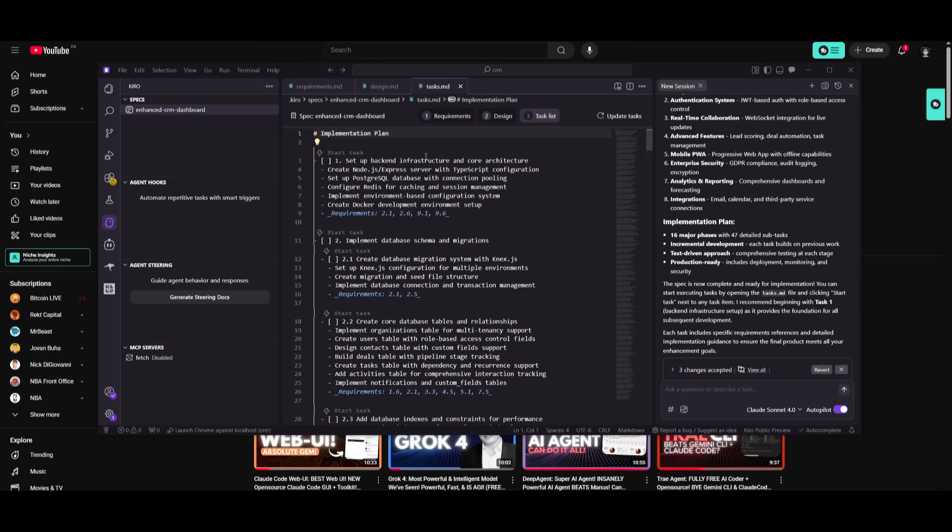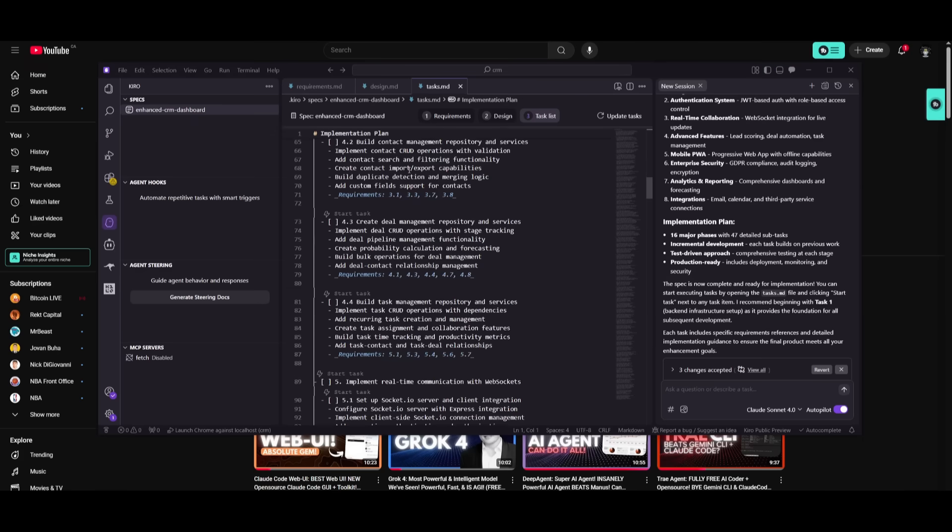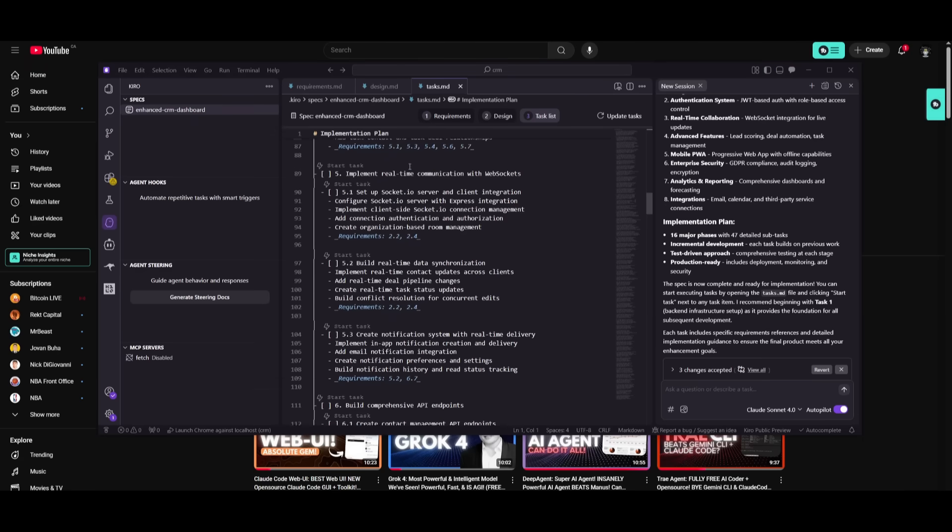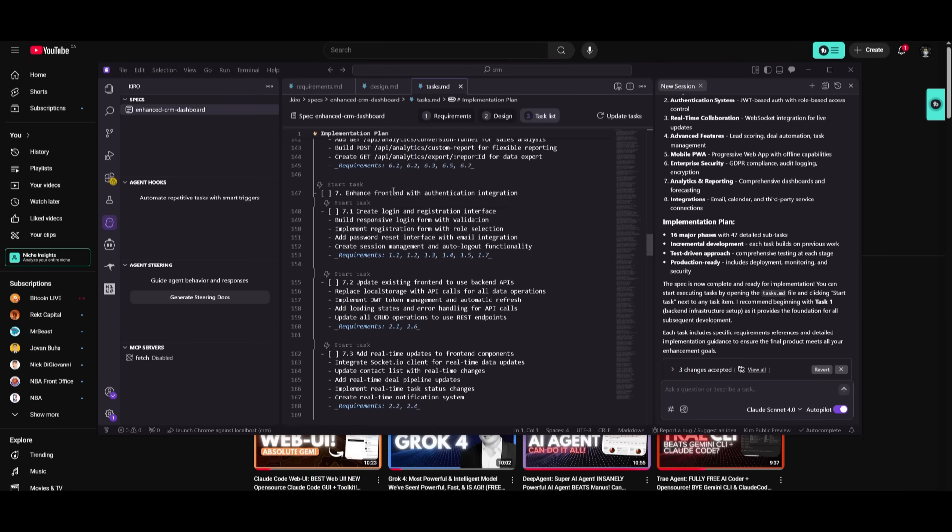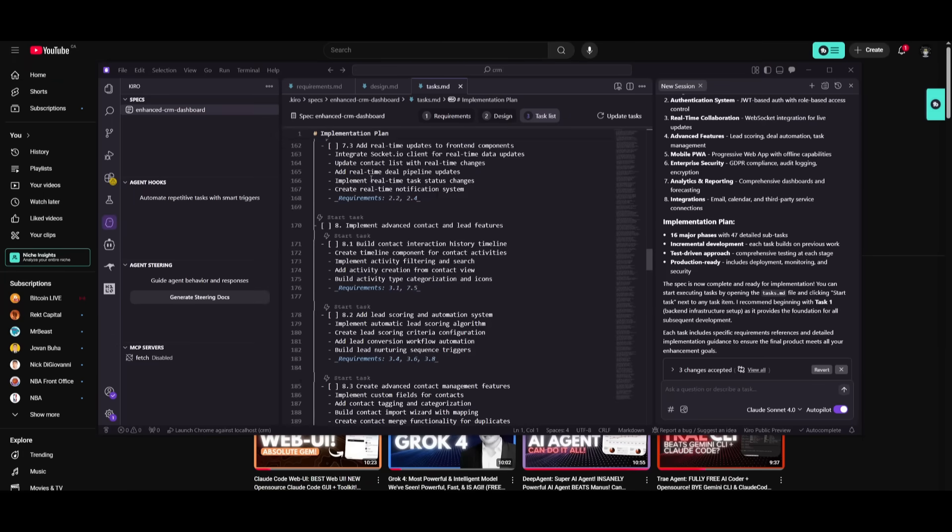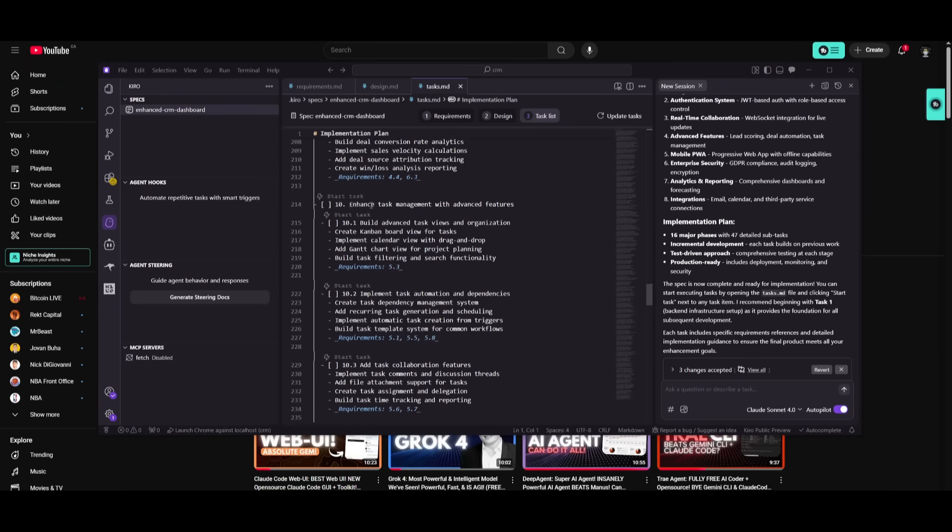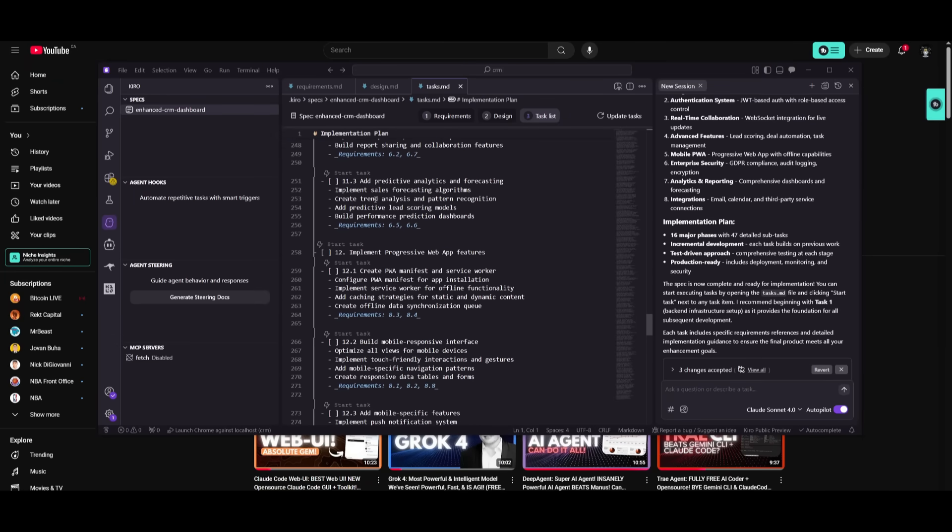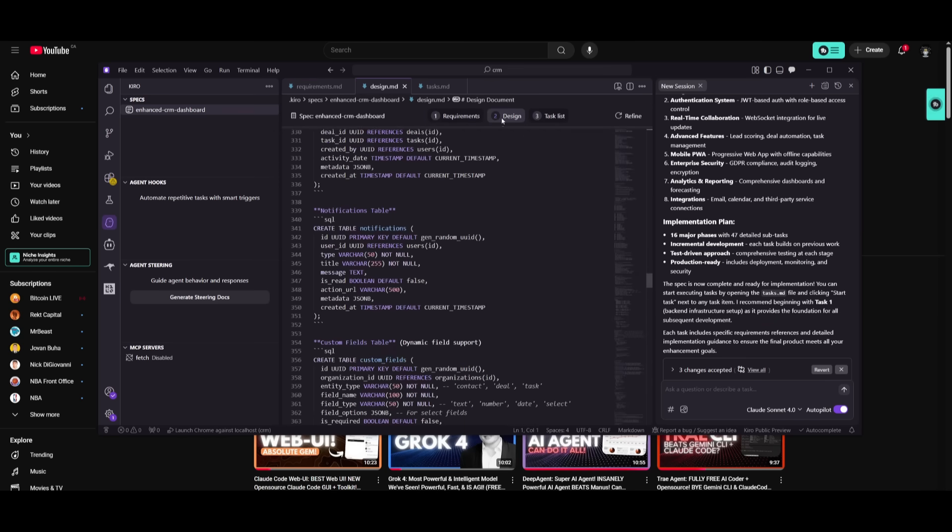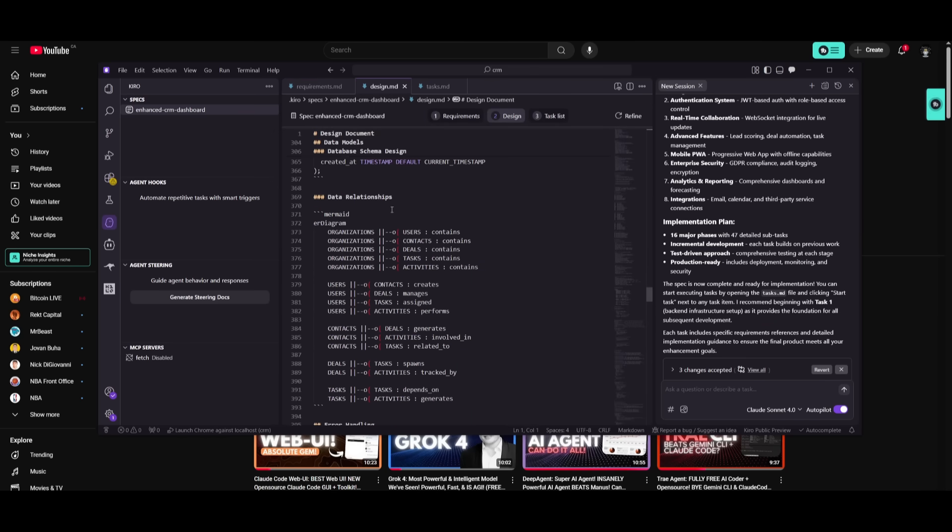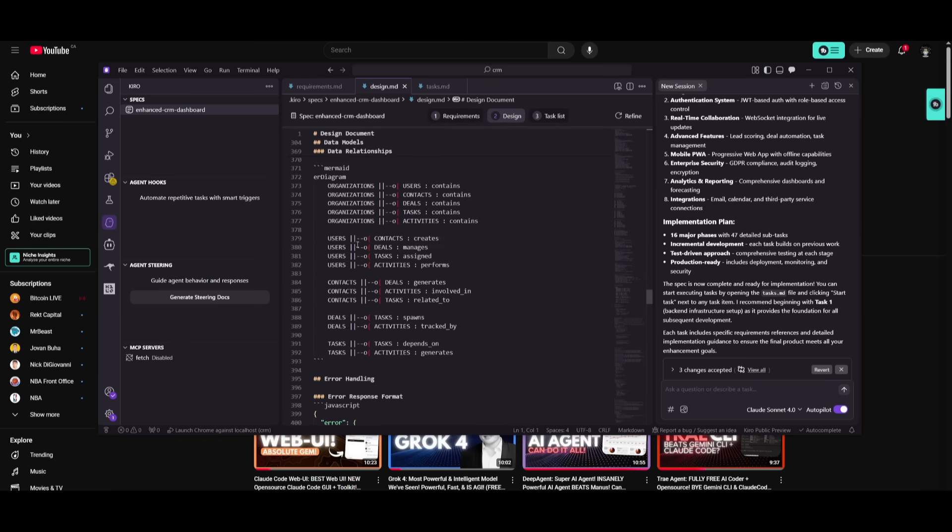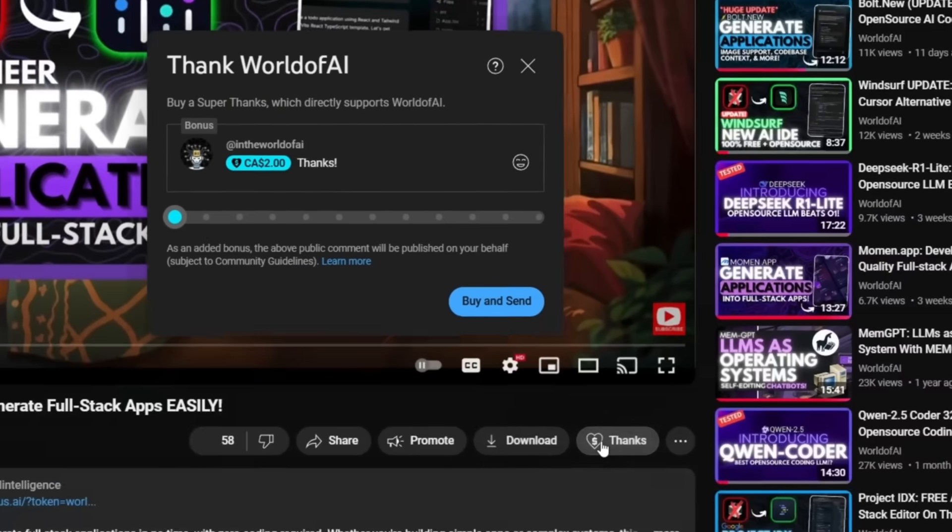And there we go. Now our task list has been generated. So think of this kind of like context engineering, providing more context, more implementation steps to make sure that the AI model doesn't hallucinate. And this way, if you're able to create this detailed plan with the spec mode, you're going to be able to get better outputs than you would with the vibe mode.